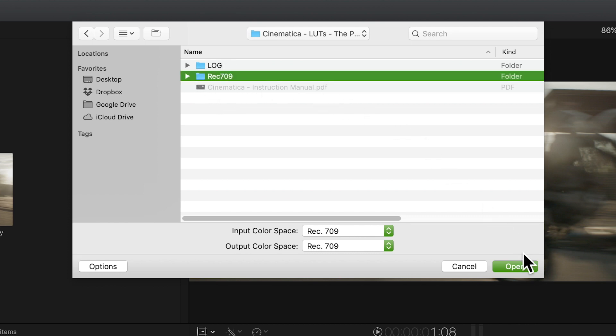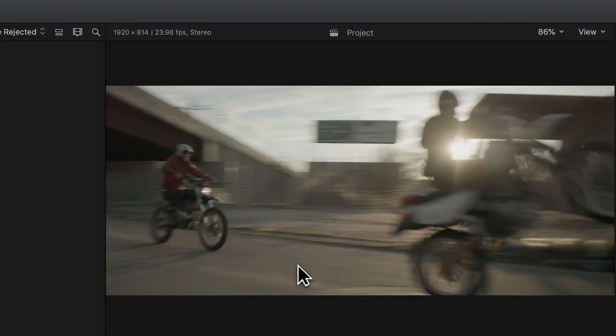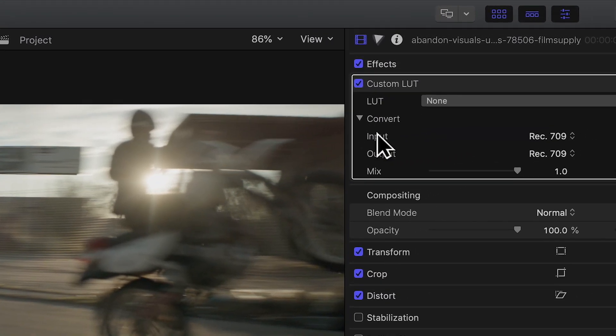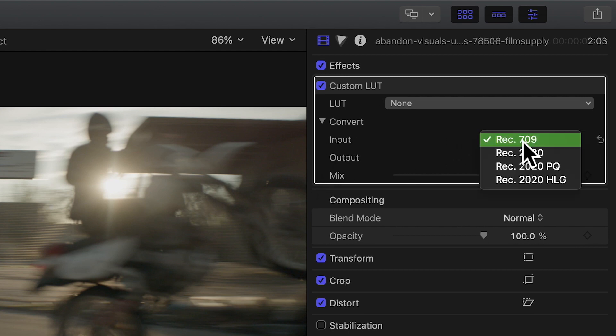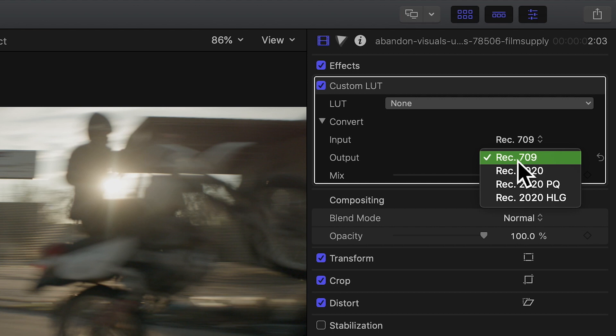Select that and ensure the input and output color space are set to Rec 709 and click open. Make sure input and output is set to Rec 709 in the custom LUT settings panel.